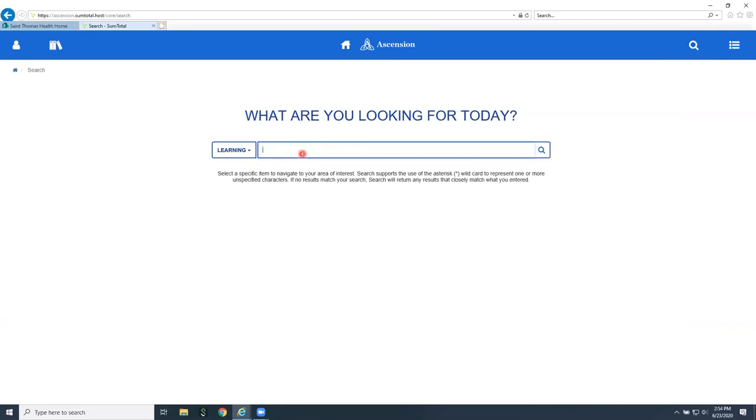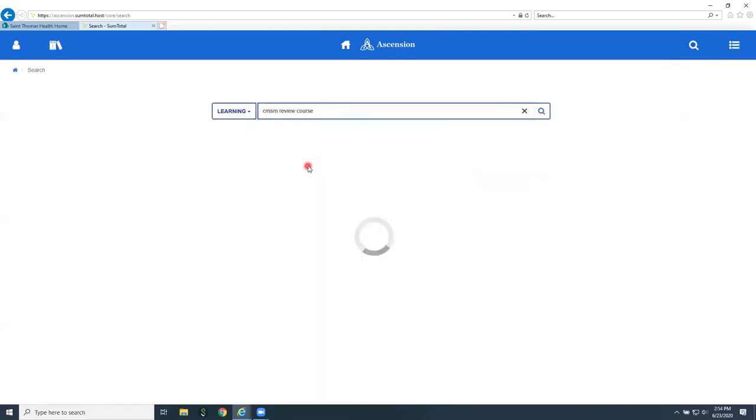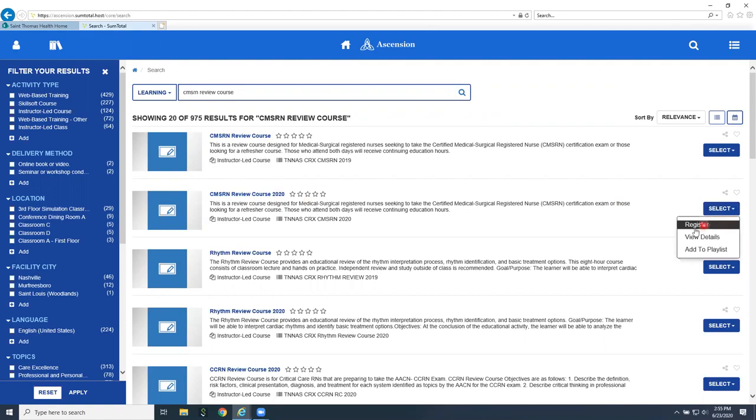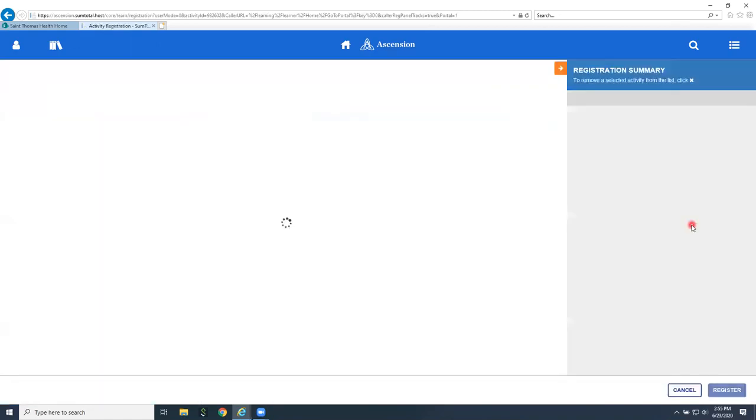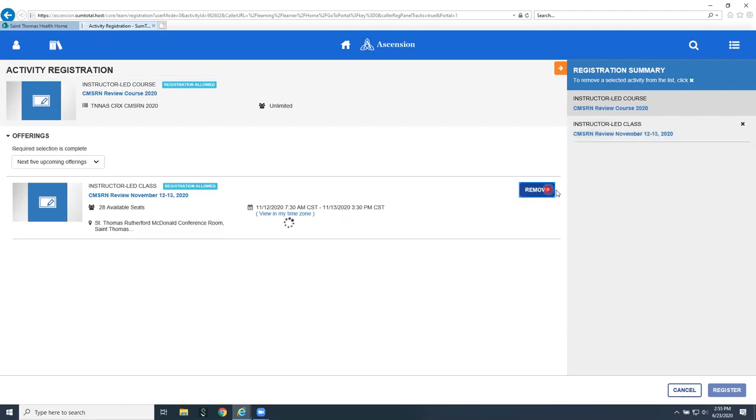I want to go to a review course for med surge nursing, so it's going to be a sort of a certification for med surge RN review course. Could have clicked on the one that said 2020. Then I would go over to the right and I would go ahead and register for this course. When I click on that, it'll open up the next five upcoming offerings in chronological order.